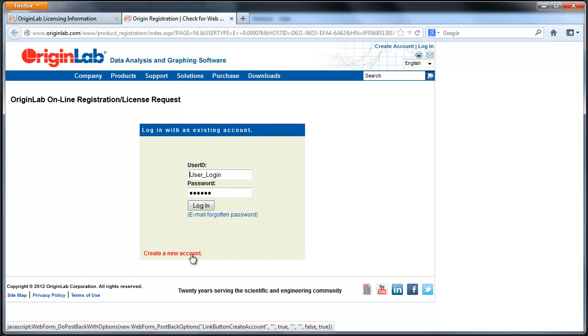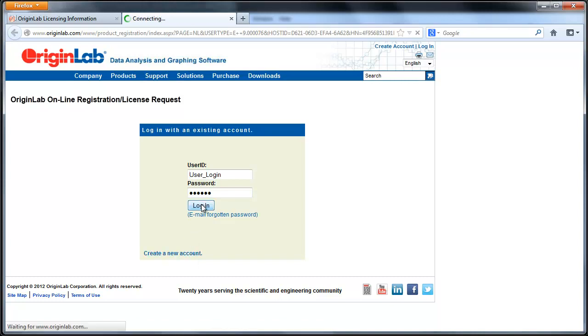If you do not have an existing account, click on Create New Account. If you do, go ahead and log in.